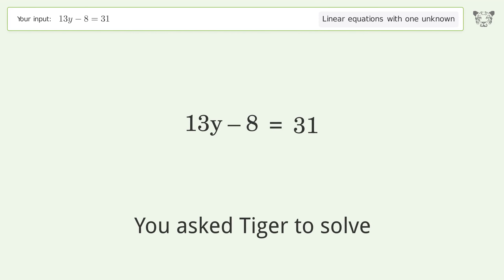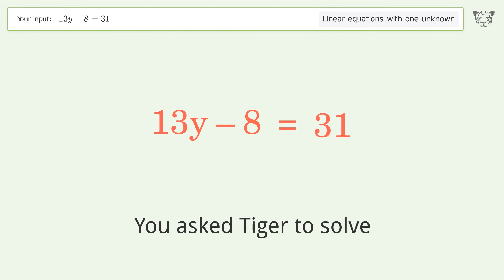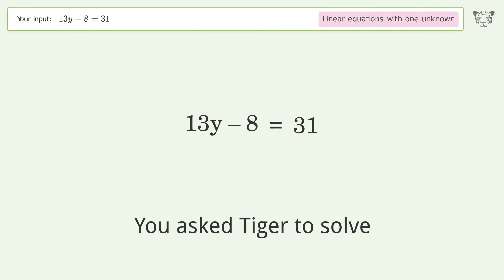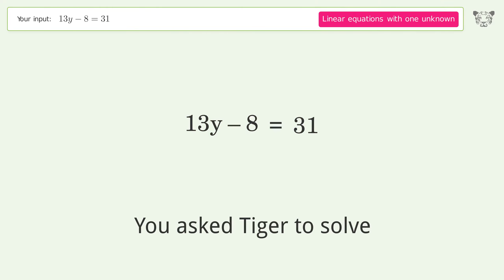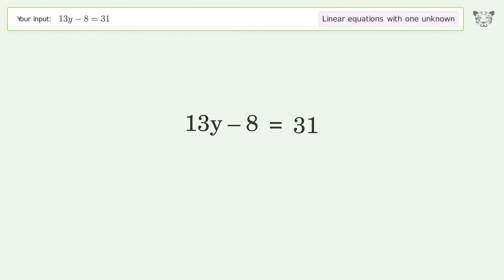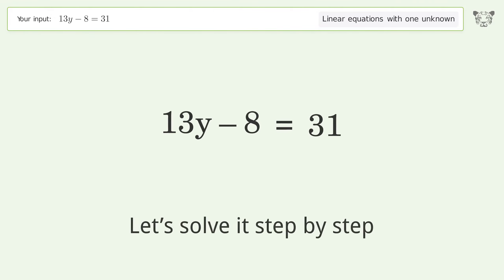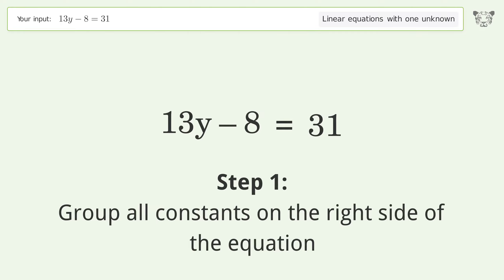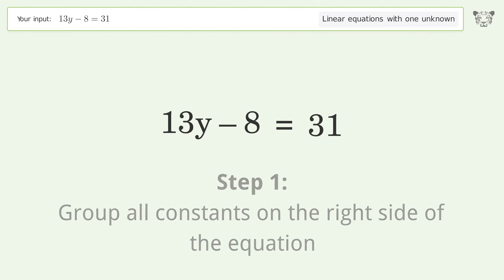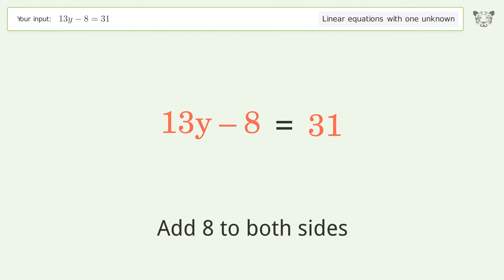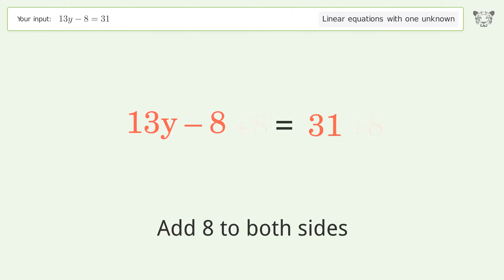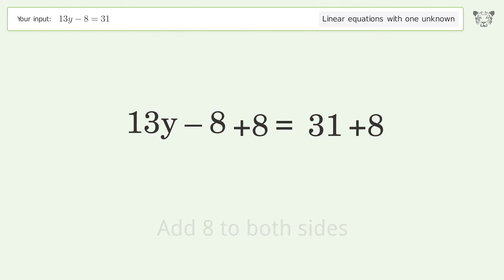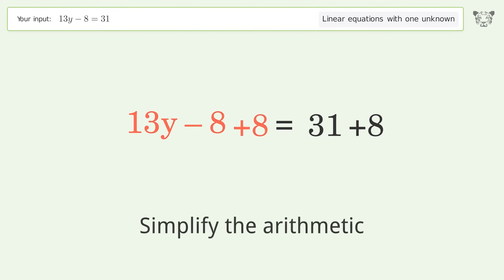You asked Tiger to solve this — it deals with linear equations with one unknown. The final result is y equals 3. Let's solve it step by step. Group all constants on the right side of the equation: add 8 to both sides, then simplify the arithmetic.